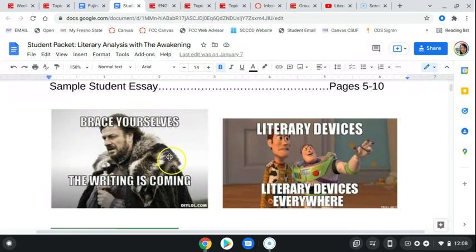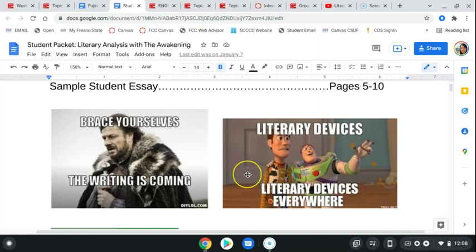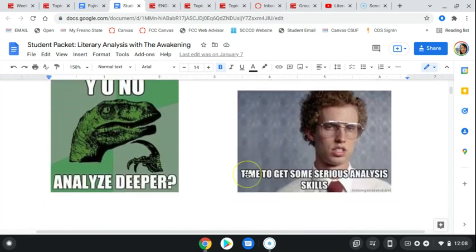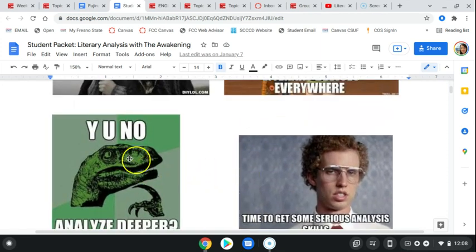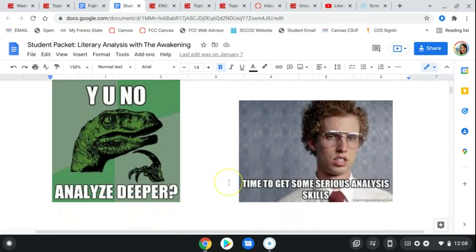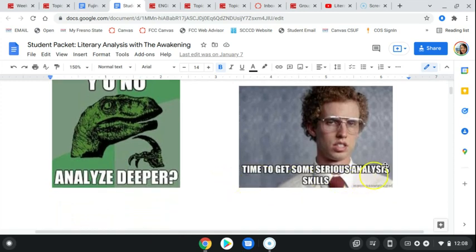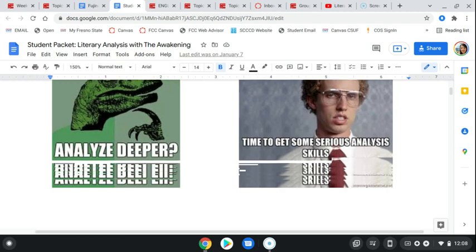So we've got a good old Game of Thrones reference here, some Toy Story goodness, always love the T-Rex, and Napoleon Dynamite never disappoints. Time to get those serious analysis skills.